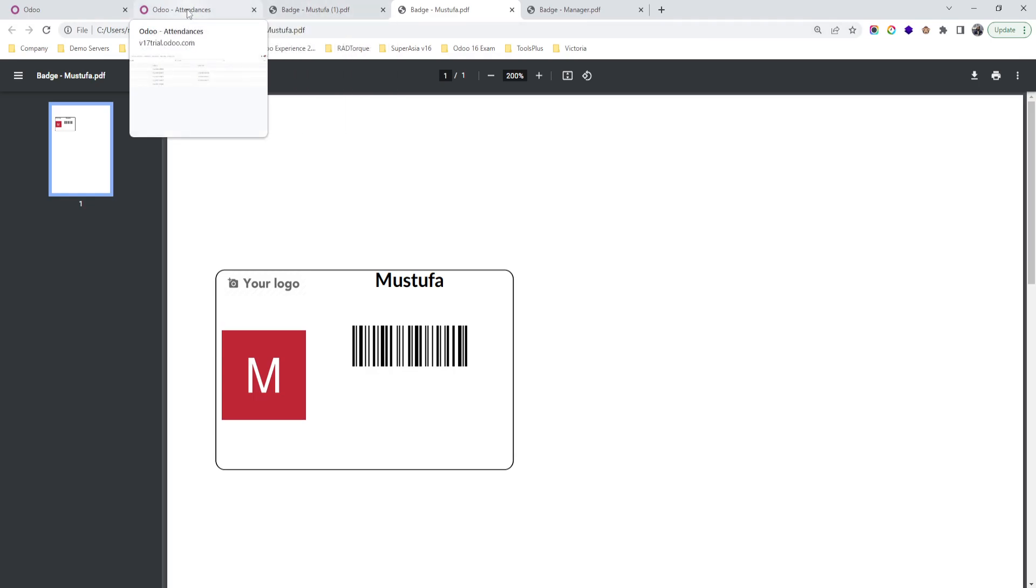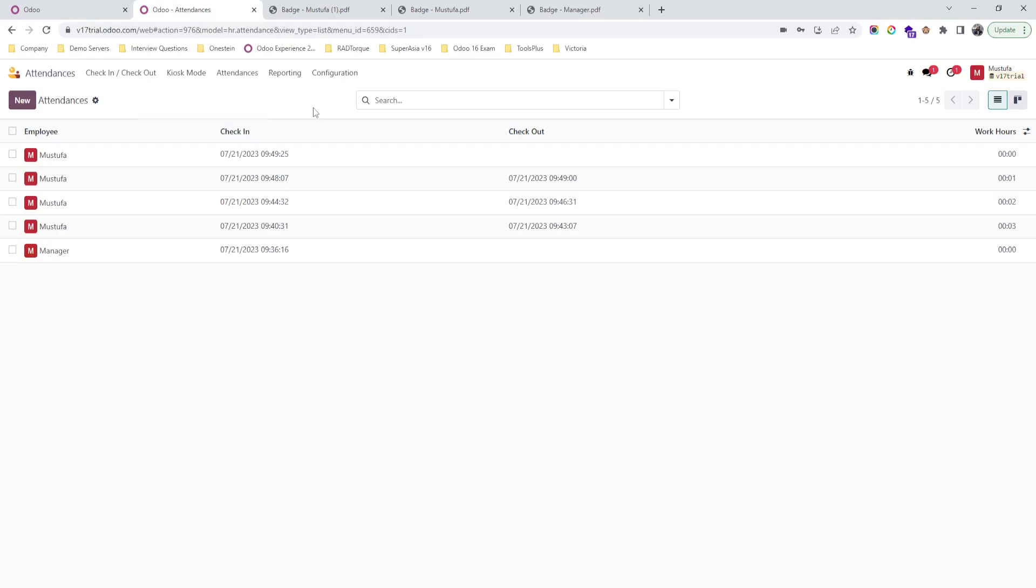And also this can help any blue-collar worker job attendance system also to track their attendance and calculate their salaries on an hourly basis or daily basis. Thank you.